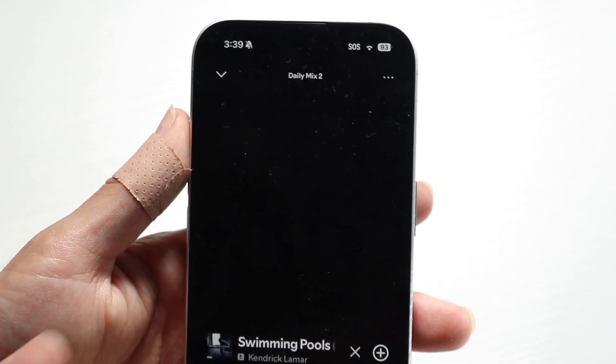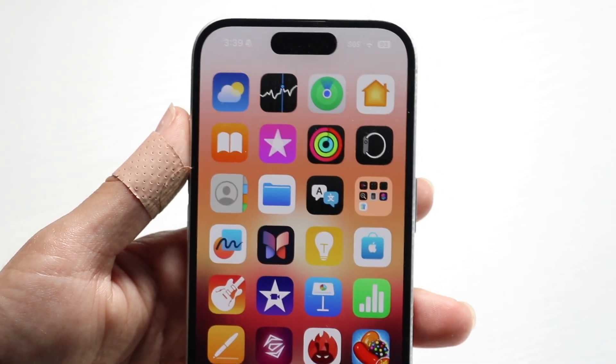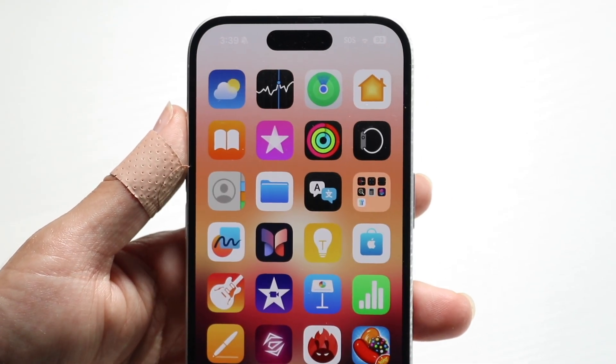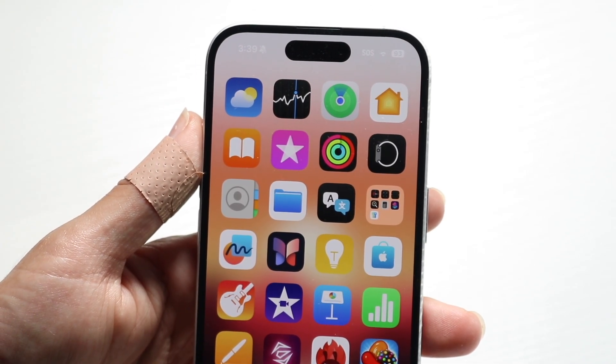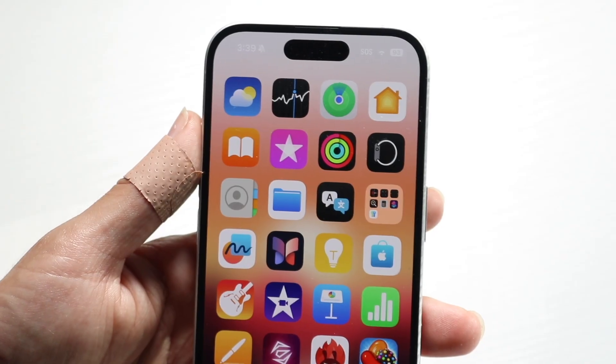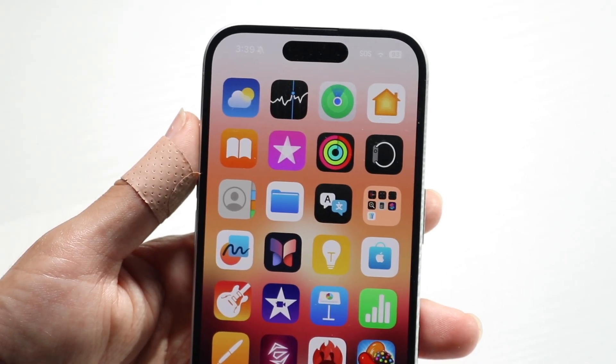If that's still not working, you can try restarting your phone and seeing if that ends up fixing it. Those are the main ways to fix the problem for the most part.